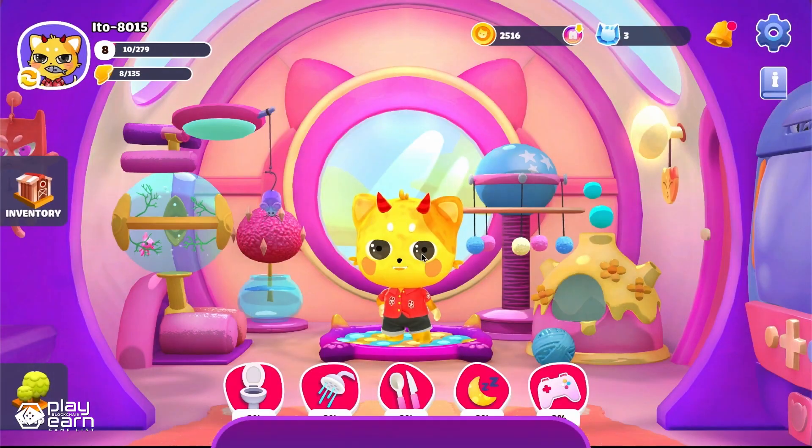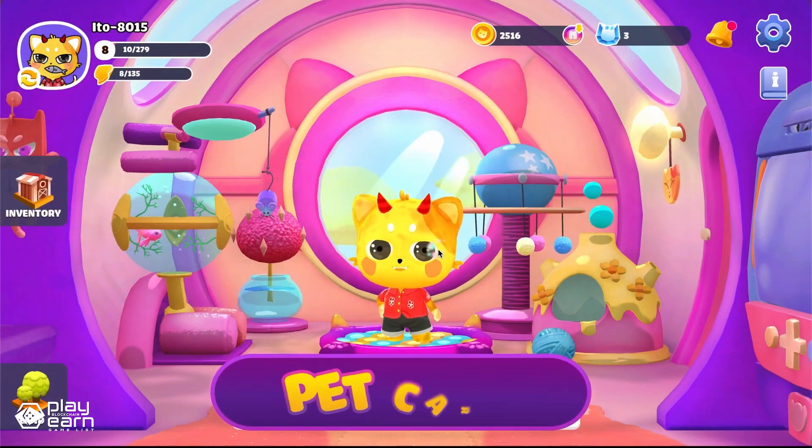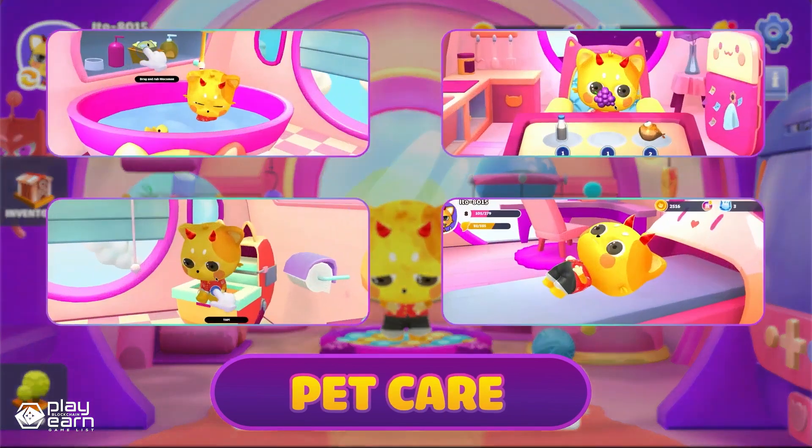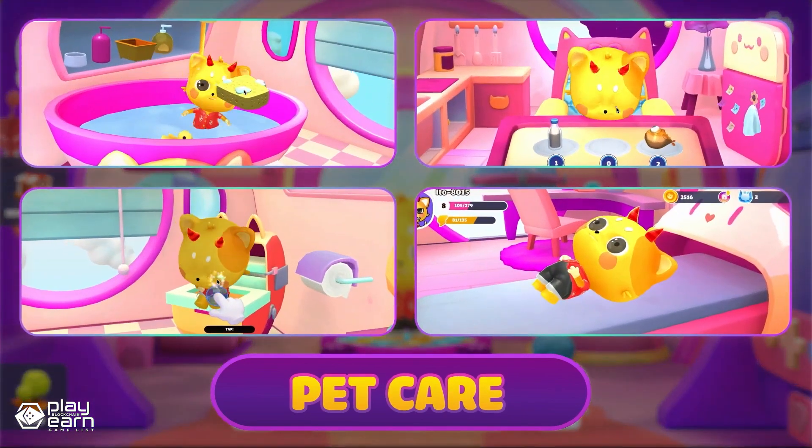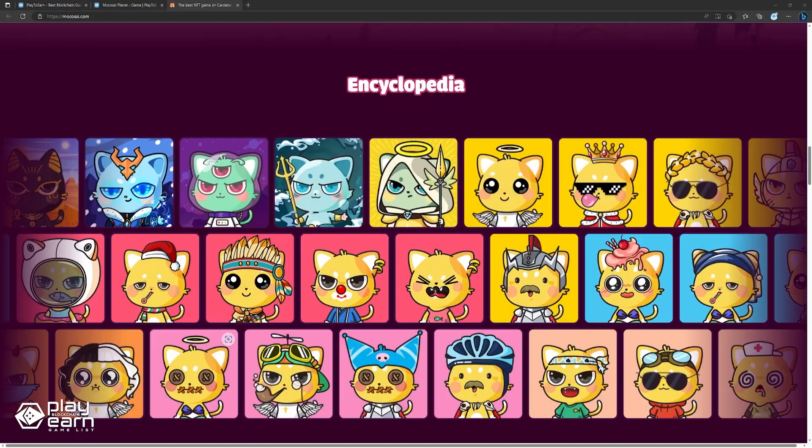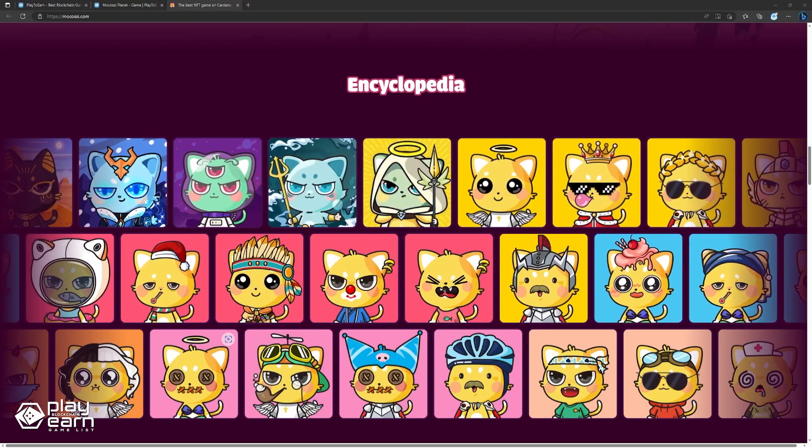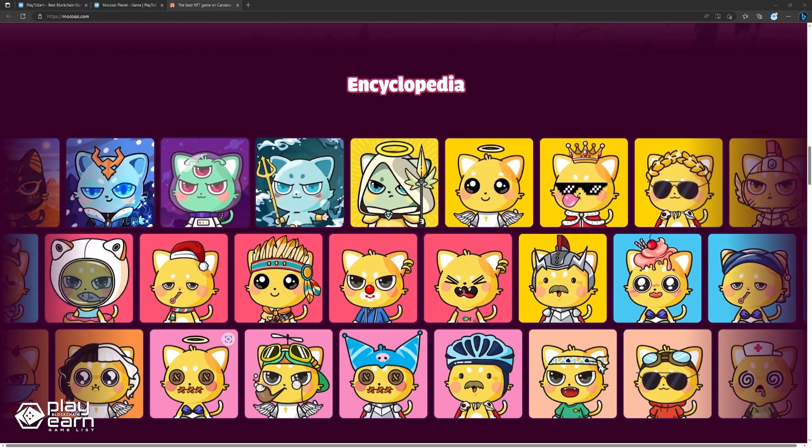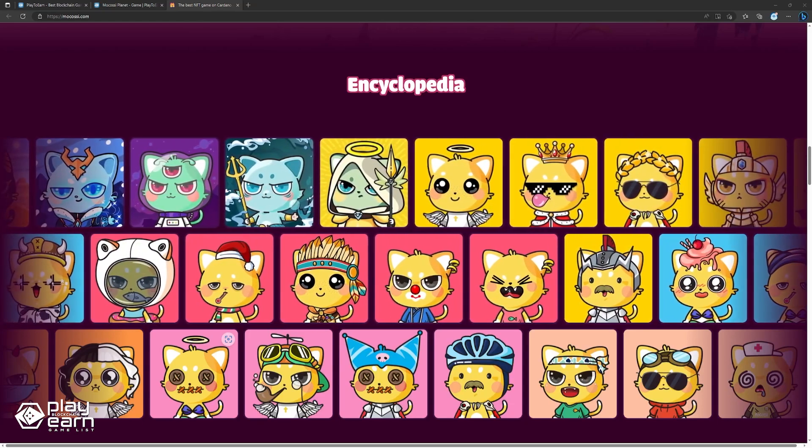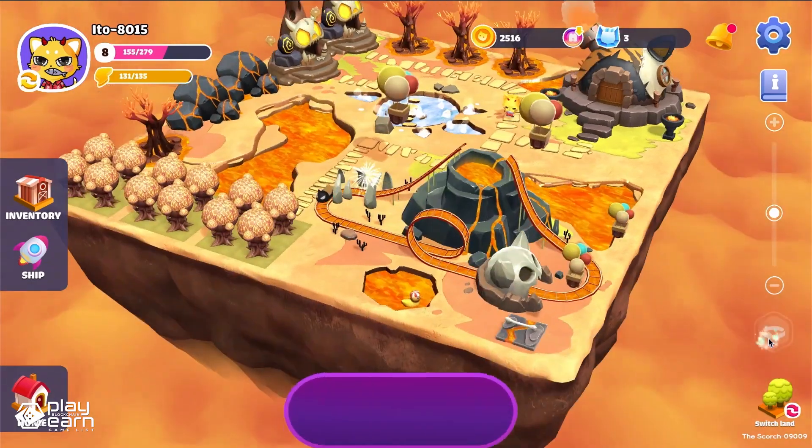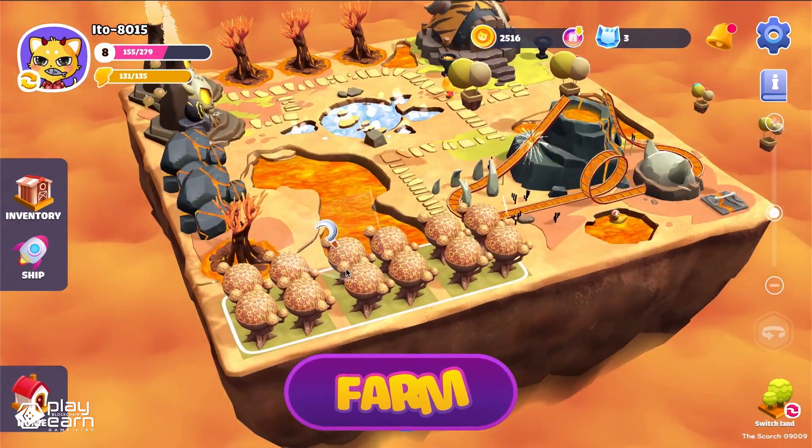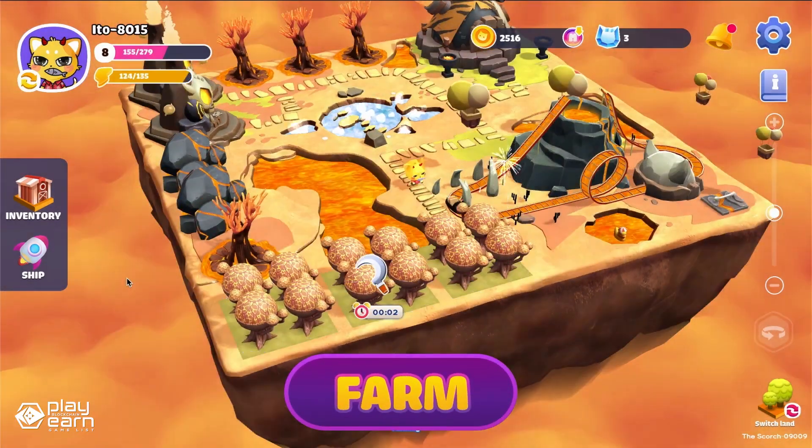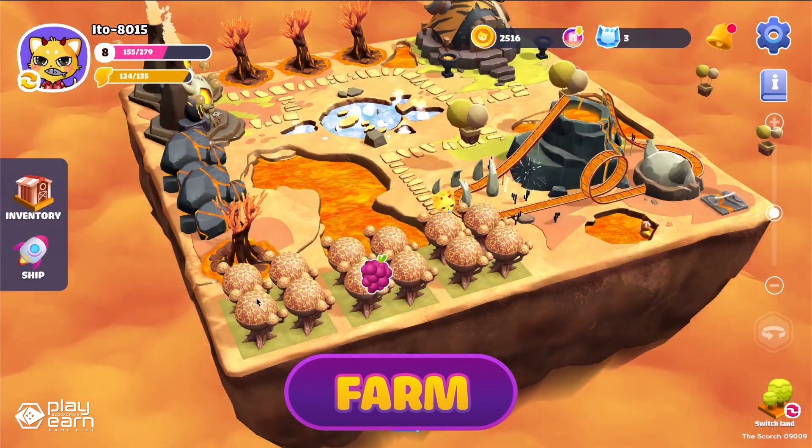Each Mokomon has its own set of attributes, such as strength, speed, and intelligence, which can be improved through training and battles with other players. The game also features a marketplace where players can buy and sell Mokomons using the native token of the game called MCOS. Players can earn MCOS by participating in various activities within the game, such as breeding, training, and battling.